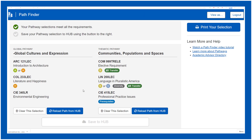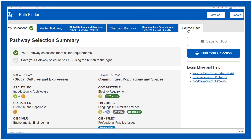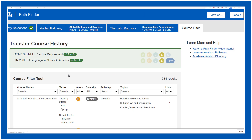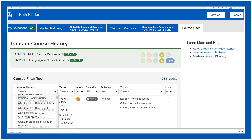There is also something called a course filter tool. Clicking on that will show you what transfer courses you can apply. You can also search for specific classes and what pathways they fall under.